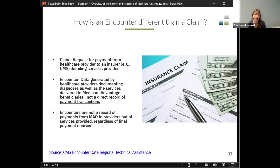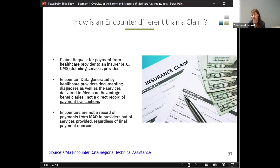It's not a direct record of payment transactions. If a plan is paying their providers on a capitated basis, they might not even pay on a service level basis — the provider might just be receiving a per member per month payment. This isn't a direct record of payment transactions; it's a report out. Some of the issue with plans submitting encounters to CMS in the beginning was figuring out how to translate what they're doing into what CMS is asking for.